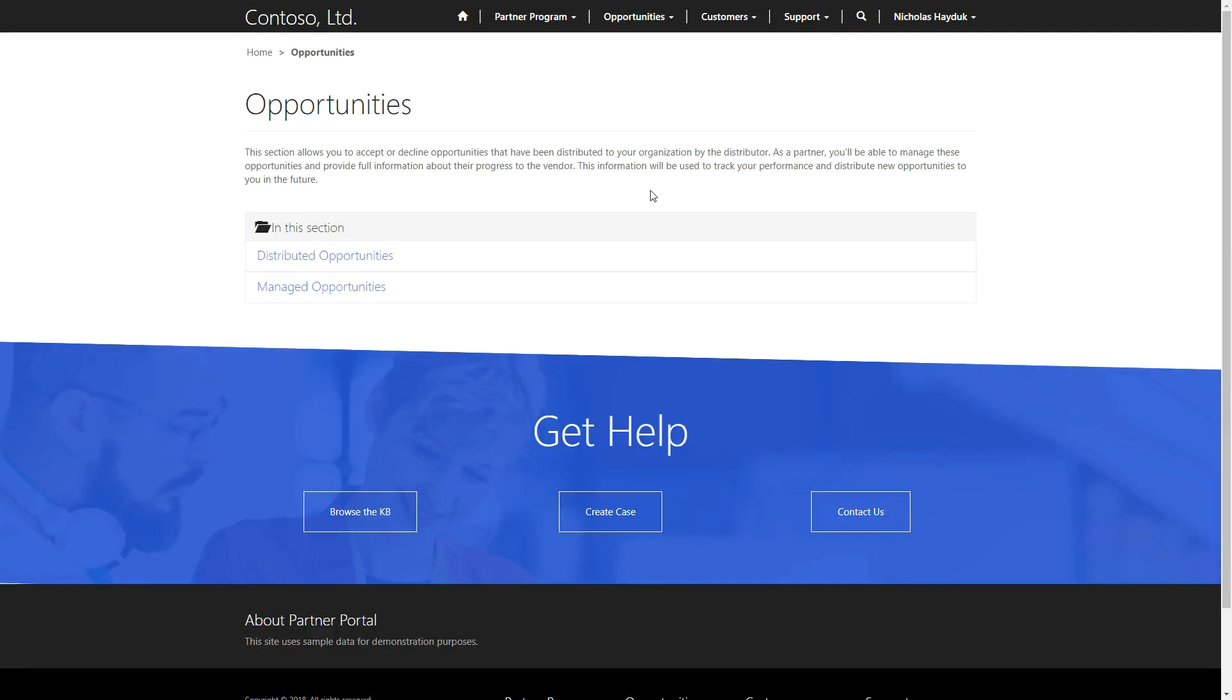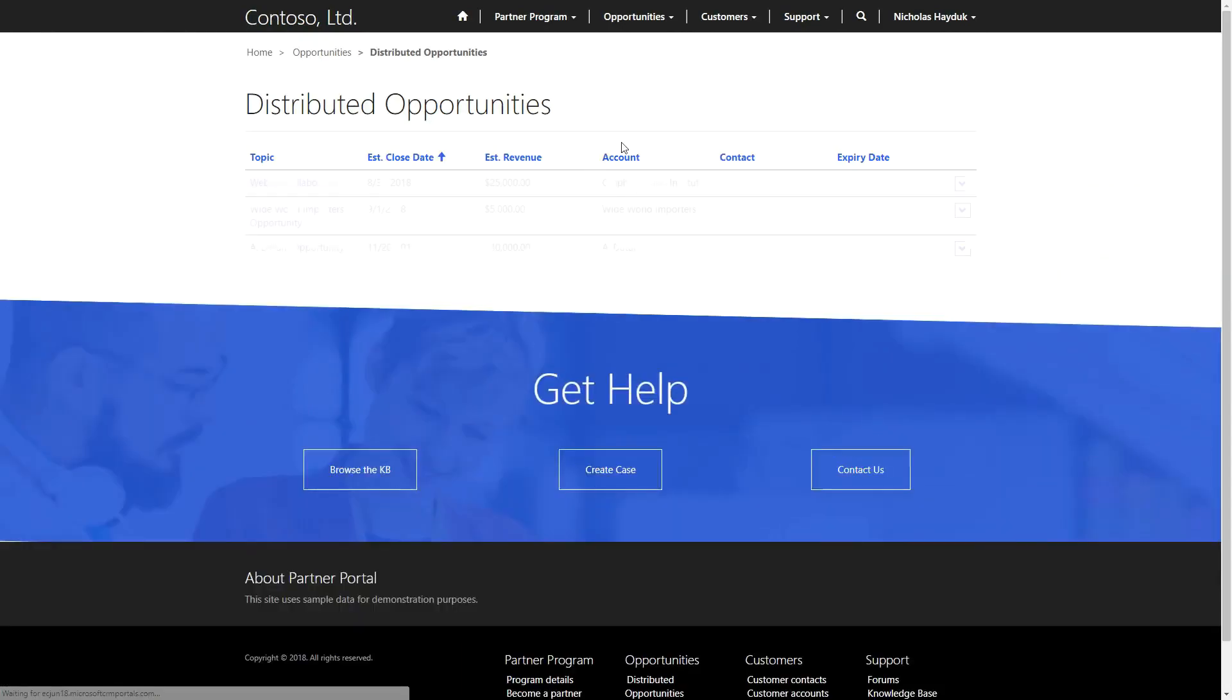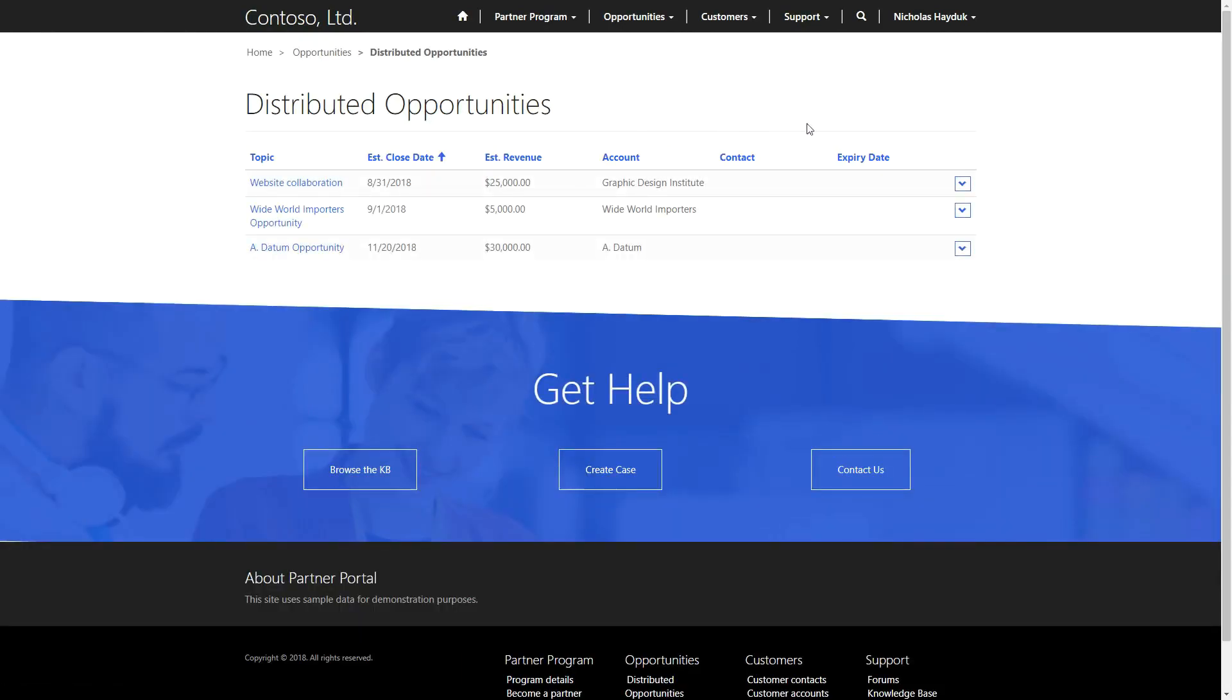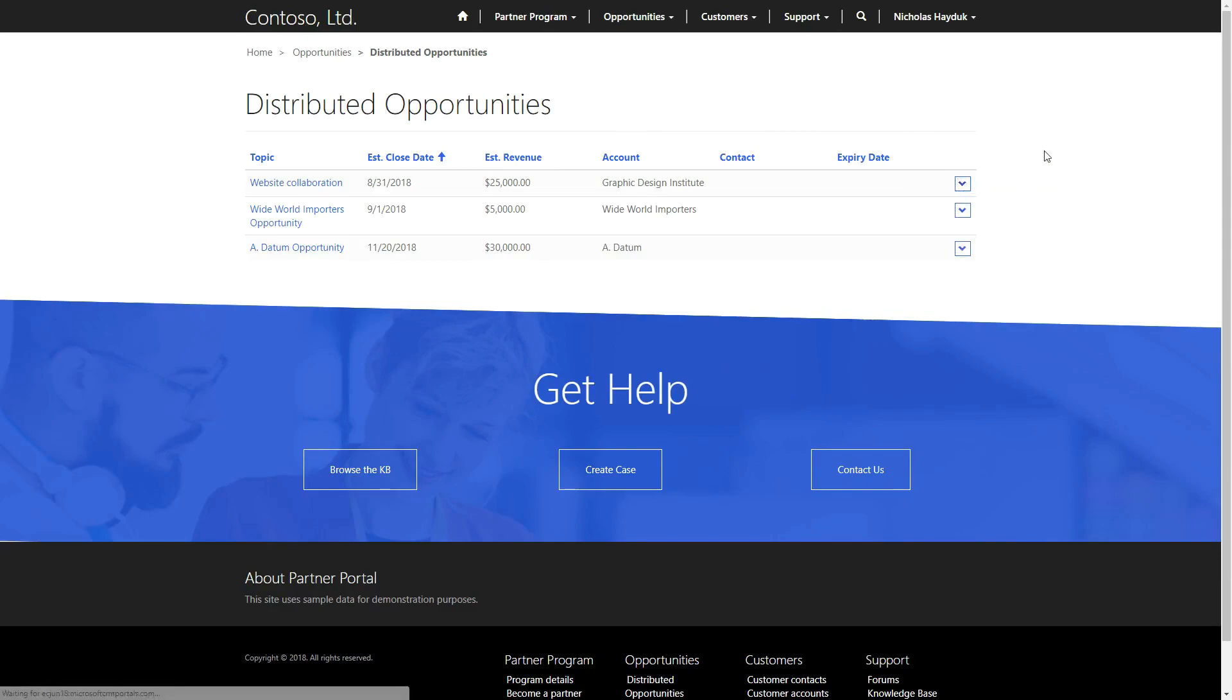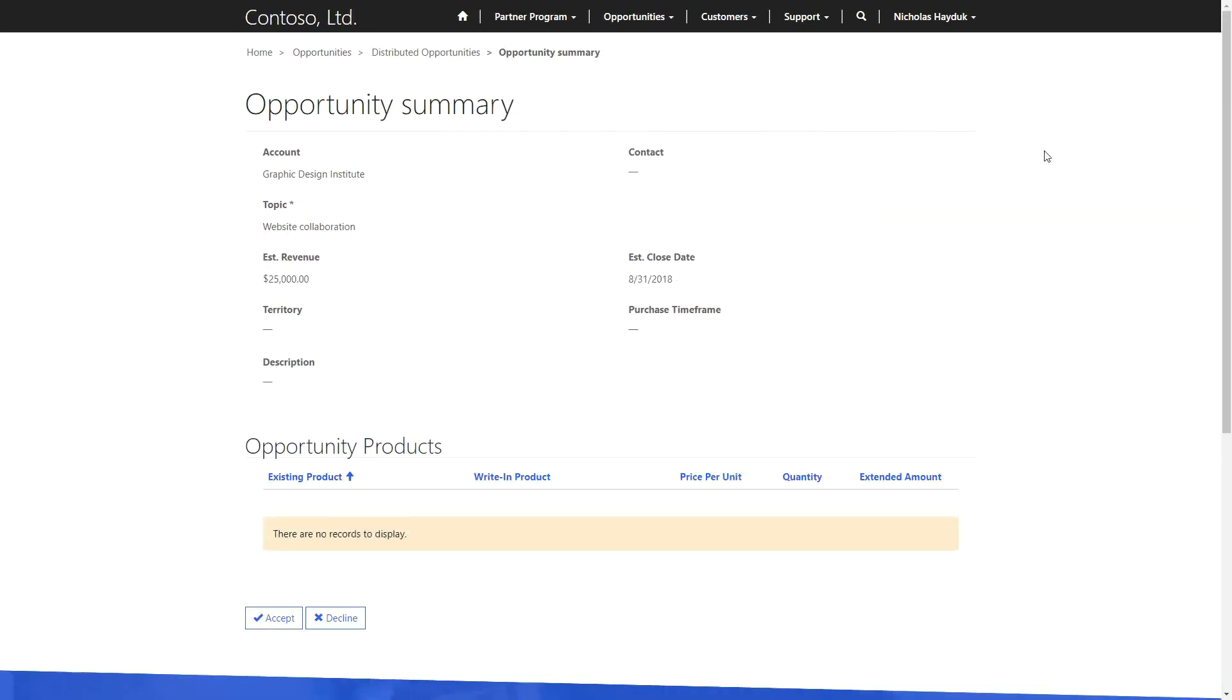Opportunity distribution is the process of assigning a partner to a specific opportunity. Manual opportunity distribution occurs when a Dynamics 365 user knows exactly which partner they want to assign to that opportunity. It is the simplest form of opportunity distribution.